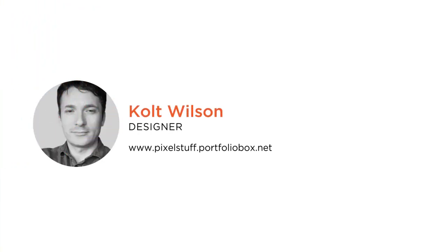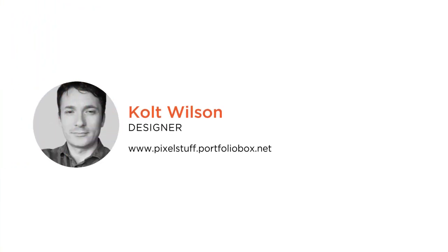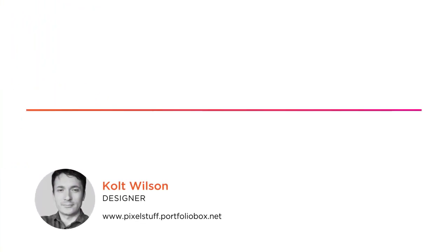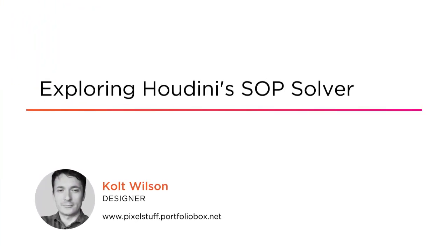Hi everyone, my name is Colt Wilson and welcome to my course, Exploring Houdini's SOP Solver.